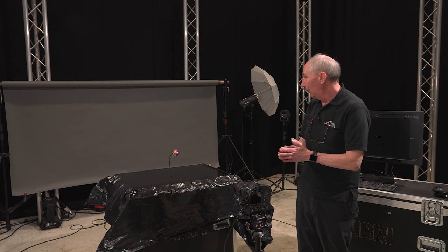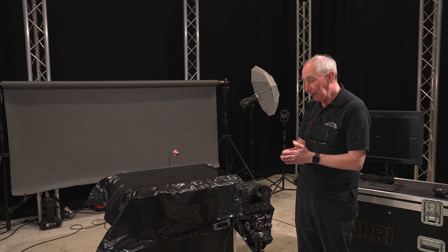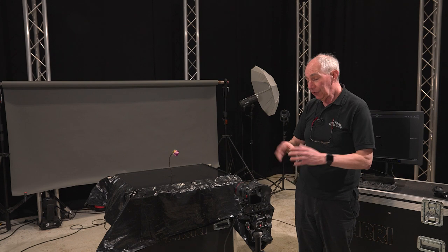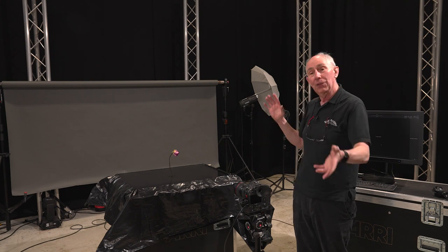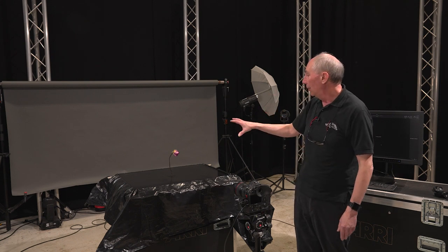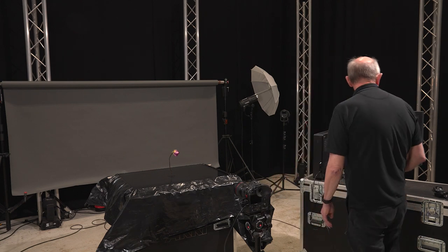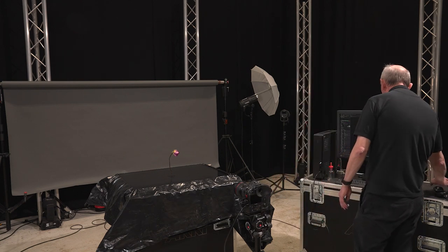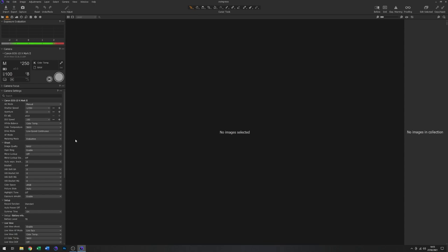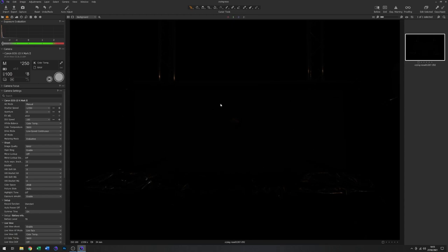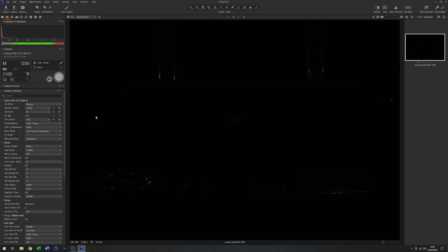So talking of tests, what we should do to start with as always is just take a blank frame just to see what the ambient light is doing to the picture. So if I just move on to Capture One here, I'll just grab a capture. There we go. And that is virtually dark enough. So I don't think we're getting any interference from the studio lights. This is at f8. That may change as we go through it, but for now I think that's pretty good.